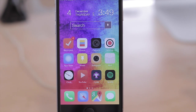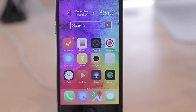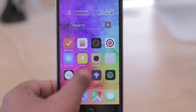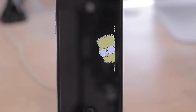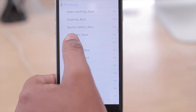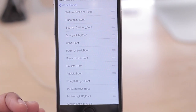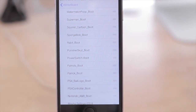Moving on to the very last tweak, which is a Boot Logo Pack. A Boot Logo Pack changes the way your boot logo looks, so you no longer have the Apple logo — instead you have one of 25 boot logos that you can change within Winterboard. As you can see, I have Bart Simpson peeking from around the corner. There are 24 others to choose from — including watermelon, Superman, SpongeBob, the Punisher, Patriots, the PS4 logo, and more — all done within Winterboard.